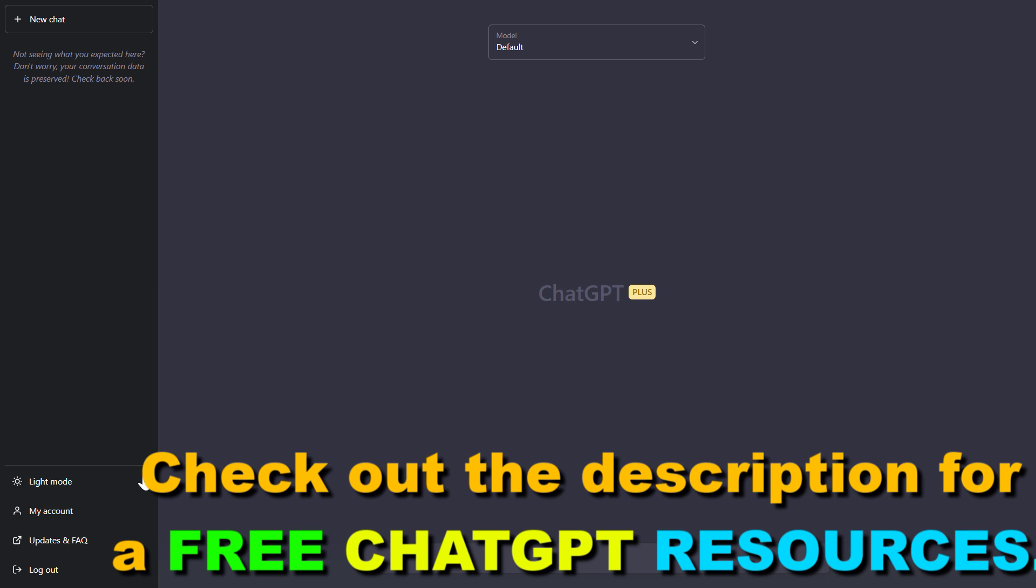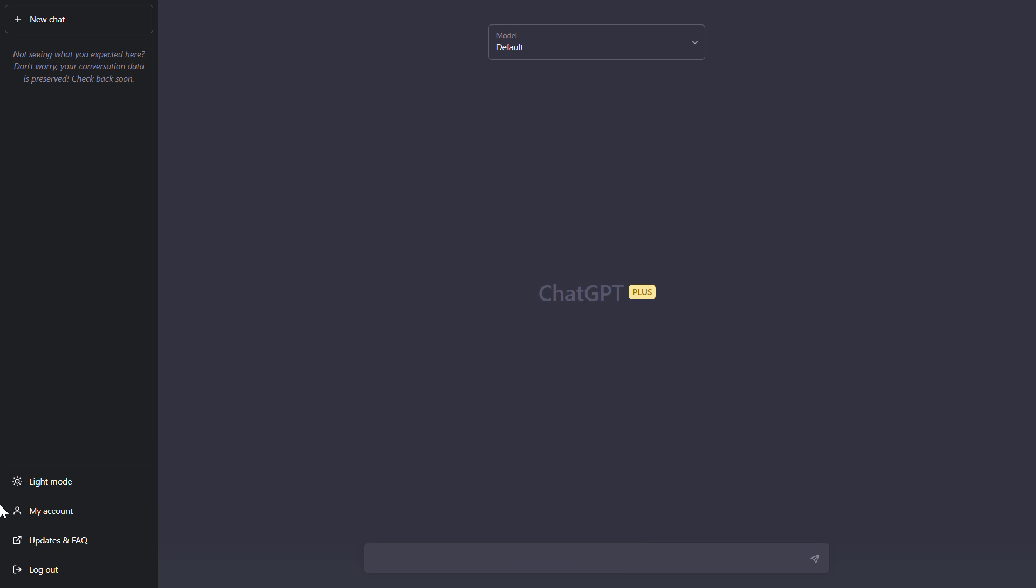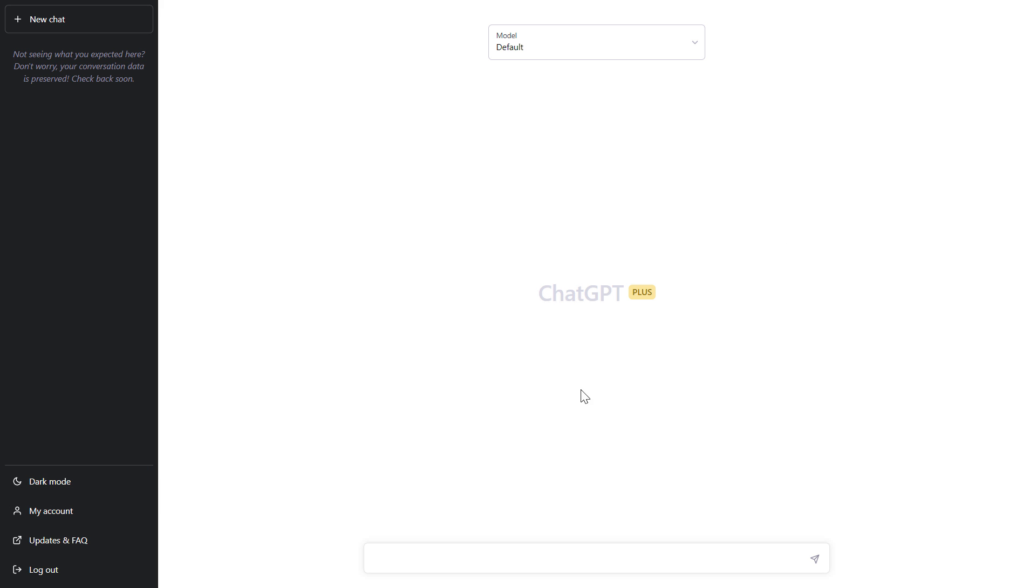all you have to do is locate the mode toggle. As you can see, currently the dark mode is turned on for me, so I can see light mode option on the left here. If I click on light mode, it will turn off dark mode and switch to light mode.